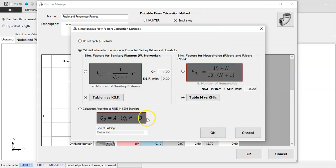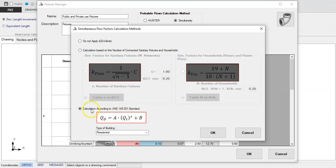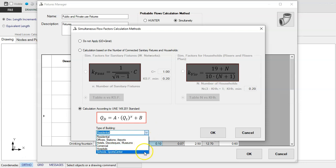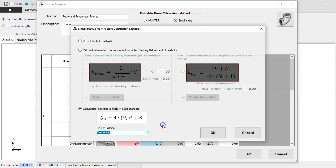And finally, you have the option to use the formula of the Spanish association for standardization. In which case, by selecting the type of building from this list, the program will define the corresponding parameters.